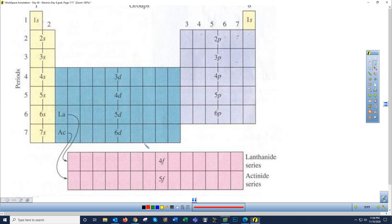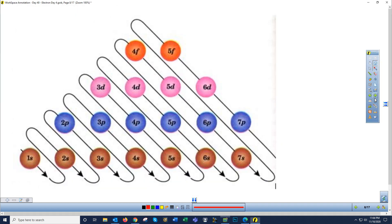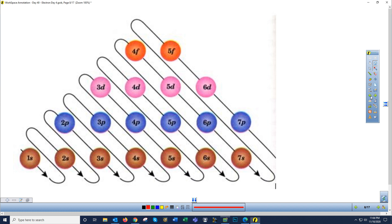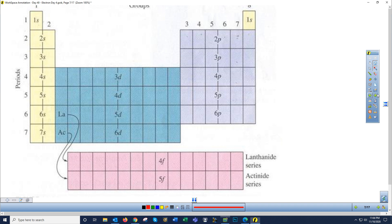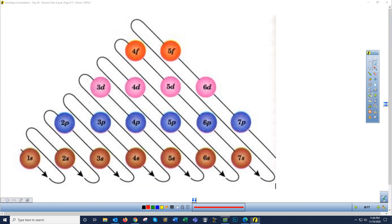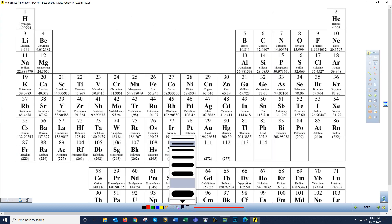Now we're going to use our periodic table. If you were in school today, you picked up a copy from me. If you don't have one at home, you can watch me label it, then take a screenshot or print one and label along. Pause the video now, go find your periodic table, and come on back. I want to show you how the periodic table is essentially the flow chart — we're going to turn the periodic table into a flow chart.